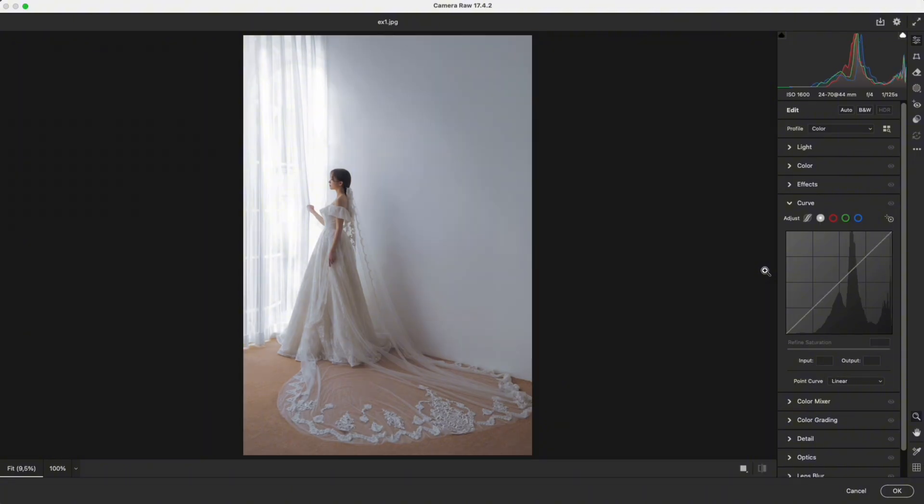Now let's look at before and after. Before, the highlights are flat and dull. After, the whites look cleaner, and the skin is bright but still detailed. But when we do this, one issue appears.